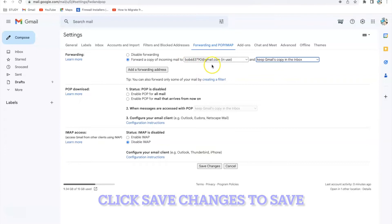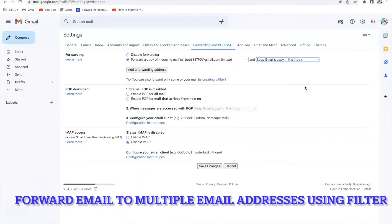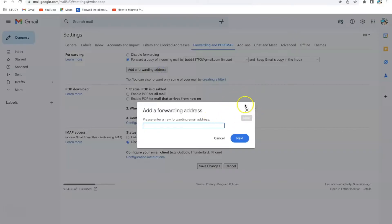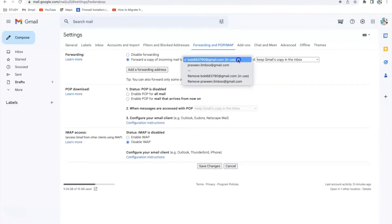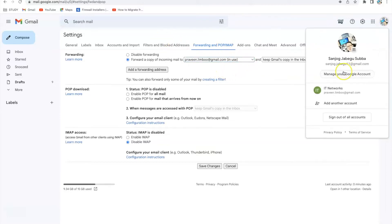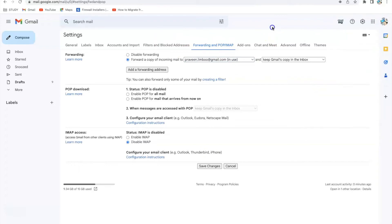If you want to forward your emails to multiple email addresses, you need to add all the email addresses the same way as before. I'm going to add my second email address as well and click Next. I have now added both email addresses where I want to forward all emails coming to sonjok.jabi11@gmail.com. To do this, I'll use a filter to forward to multiple email addresses.